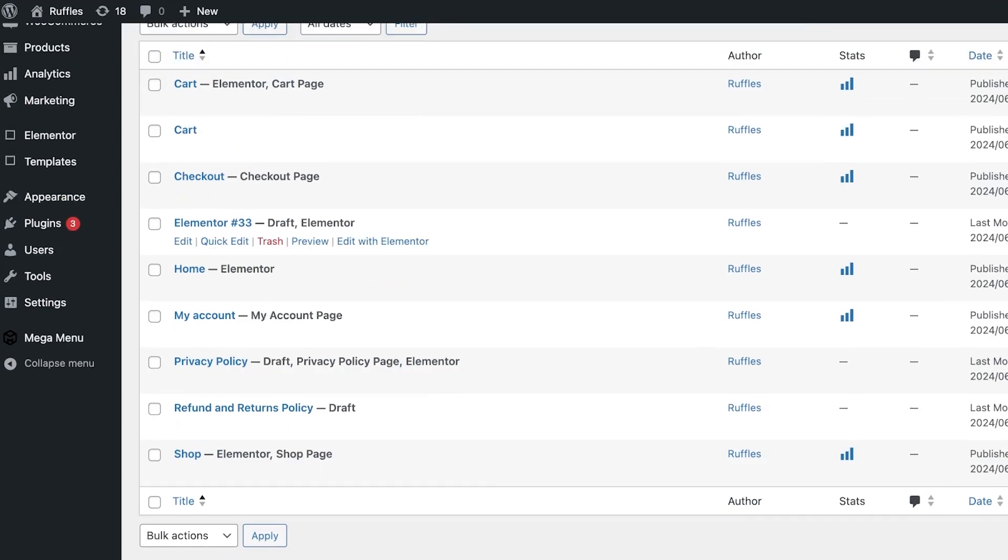A lot of the features are limited to premium users of Elementor. So how can we create a pop-up? We're going to be using an additional plugin that will enable us to actually create pop-ups on Elementor. There are several different types of additional plugins available for Elementor.